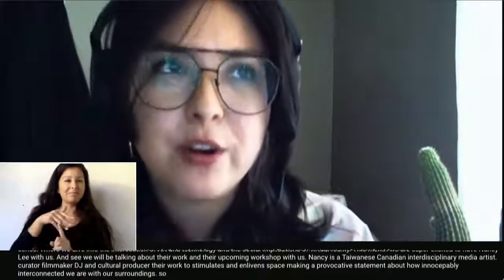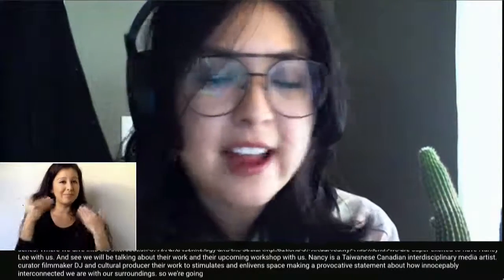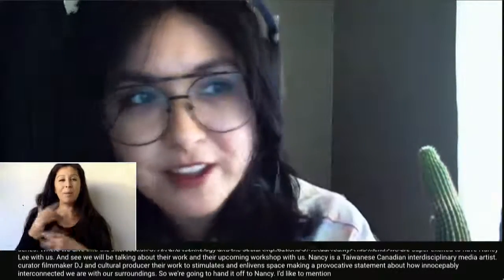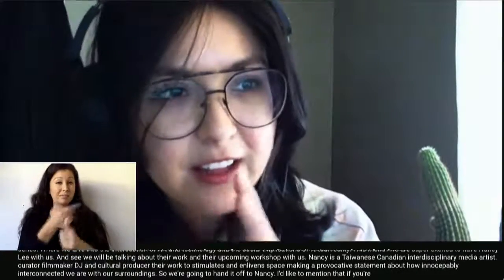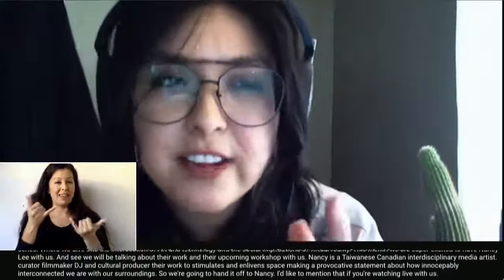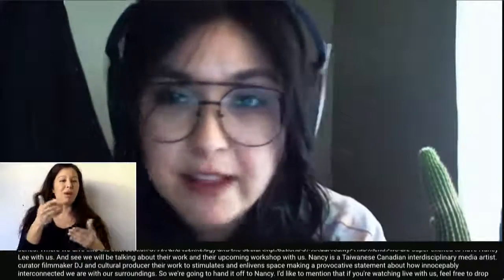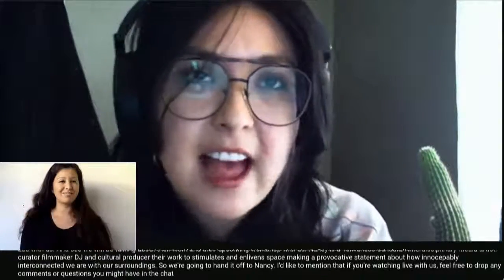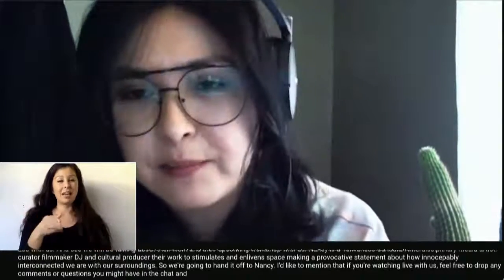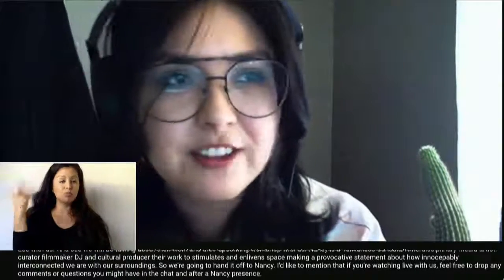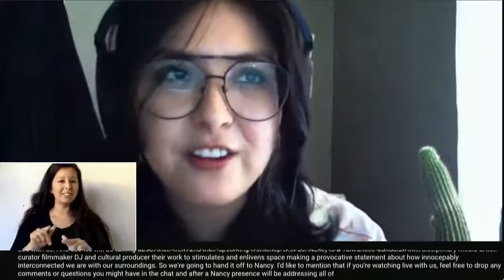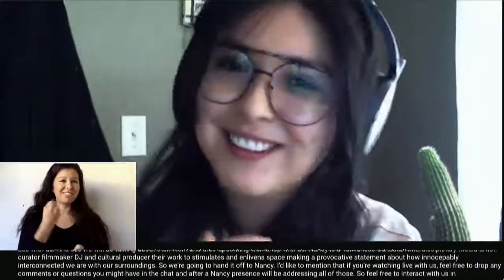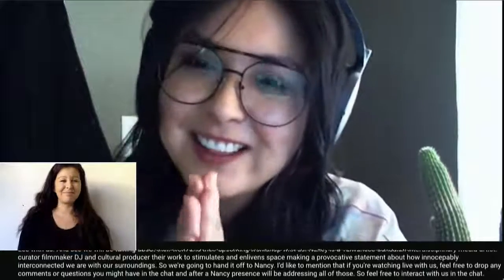We're going to hand it off to Nancy. If you're watching live with us, feel free to drop any comments or questions in the chat. After Nancy presents, we'll be addressing all of those. Feel free to interact with us in the chat. Thanks for joining us, Nancy.